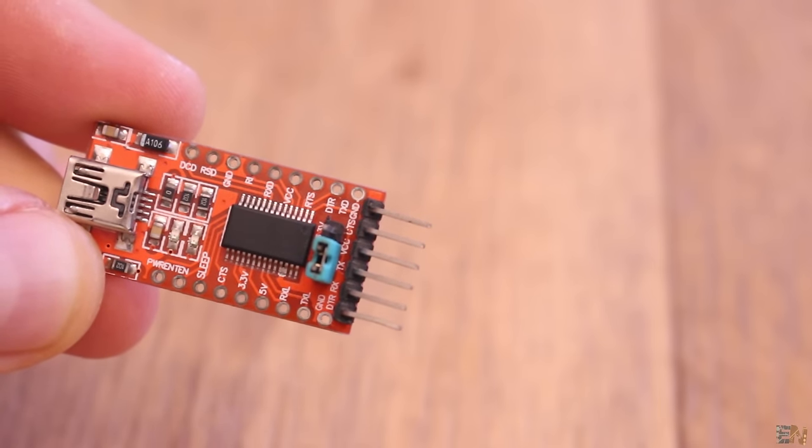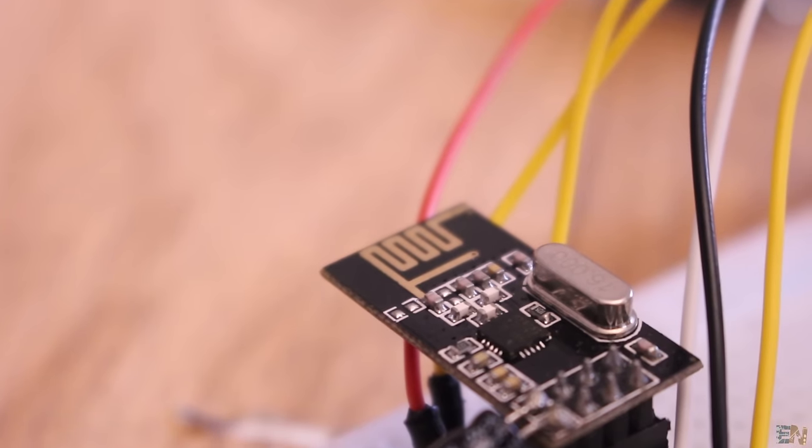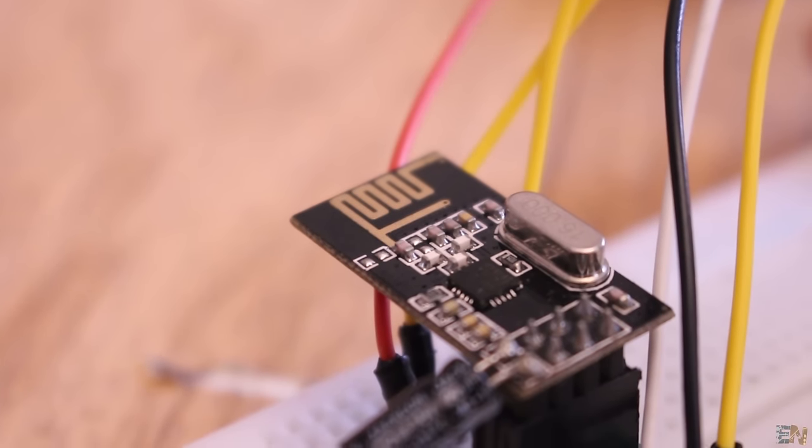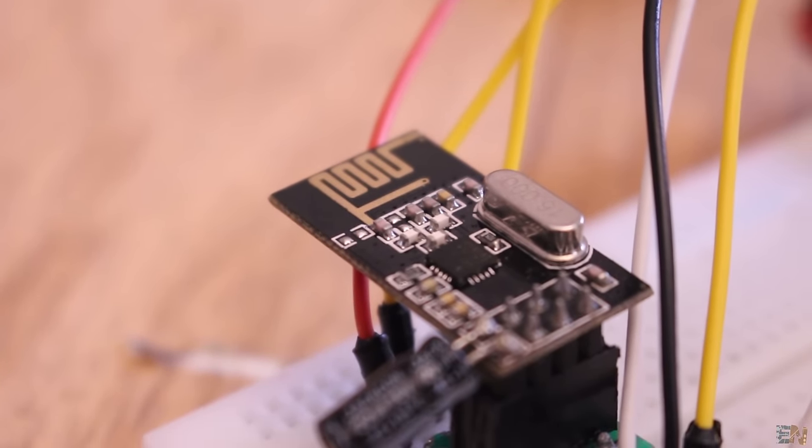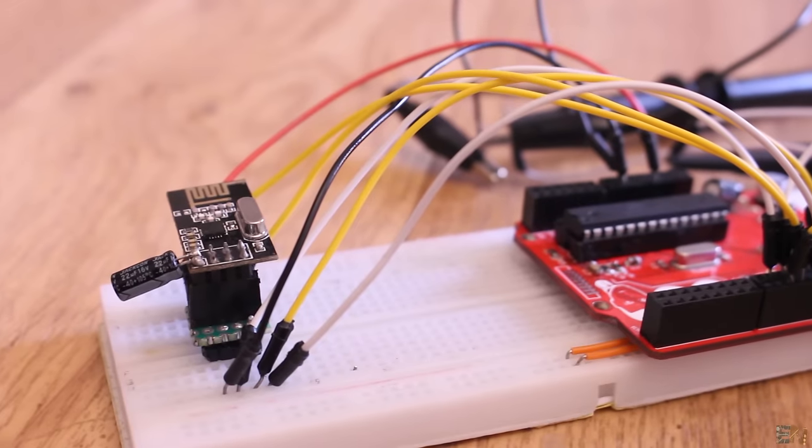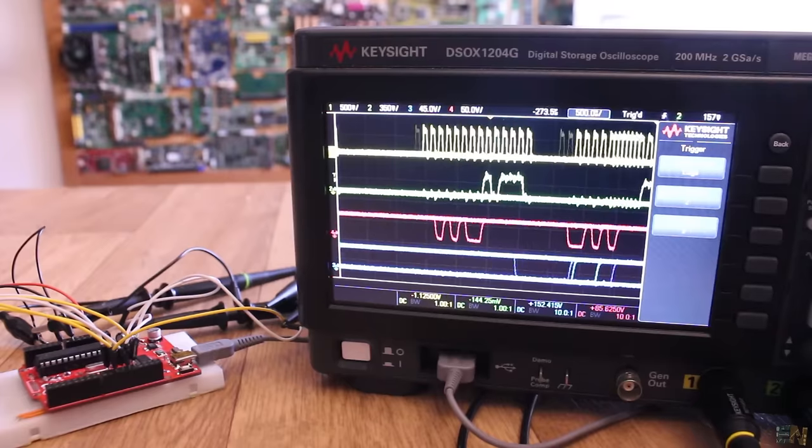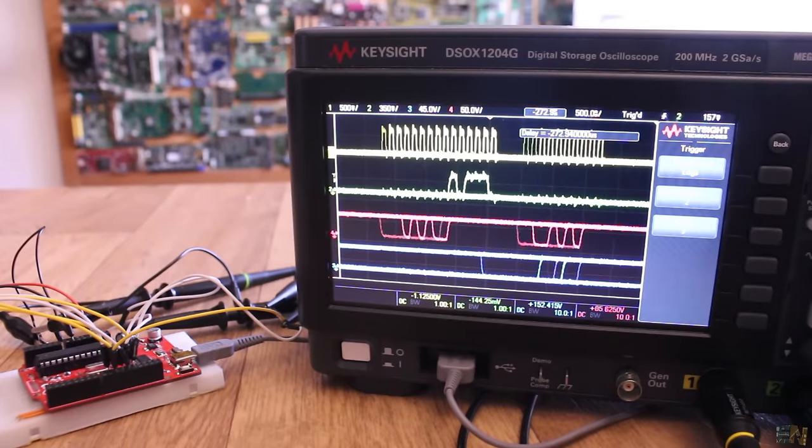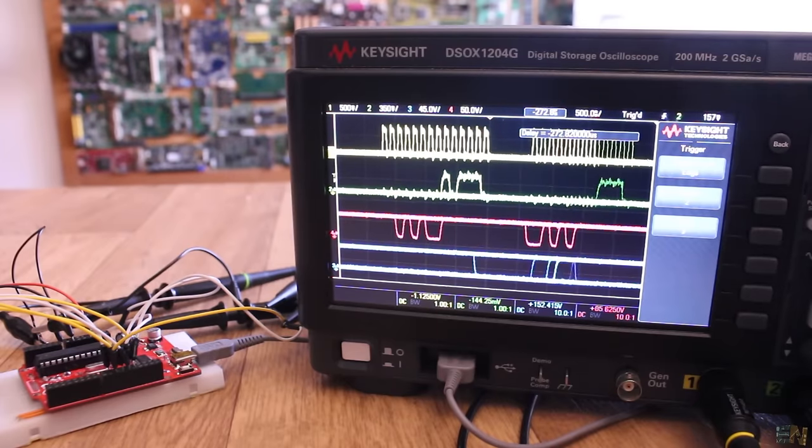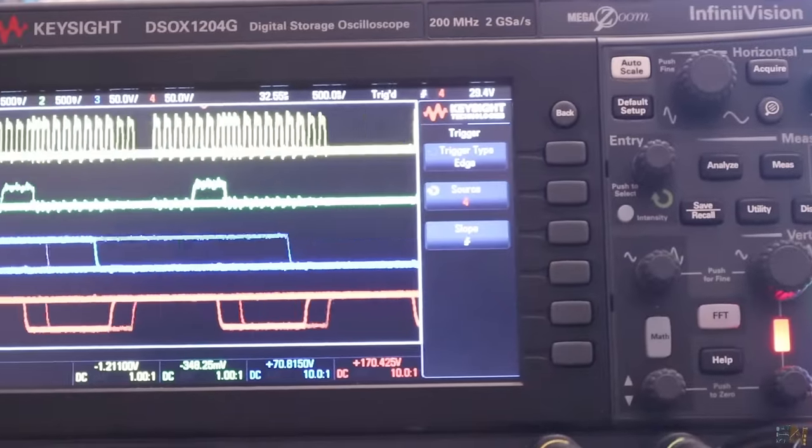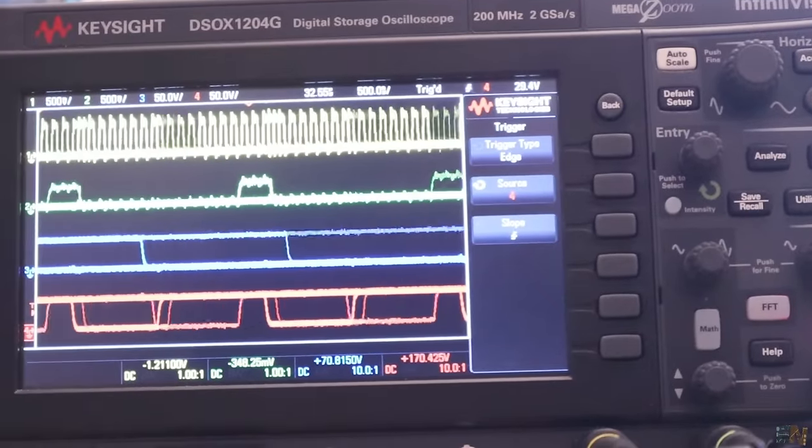Now this NRF24 radio module uses SPI communication. I connect it to the Arduino and I hook up the oscilloscope. We can see 4 signals for clock, MOSI, MISO and chip select.